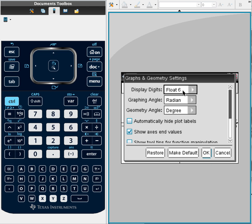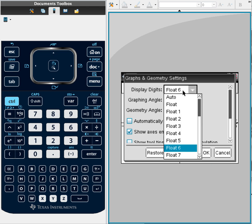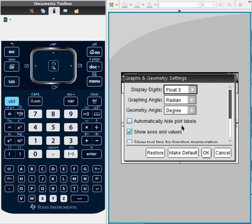If you have it on, for example, float three, that'll only give you up to 999. Beyond that, you'll end up with scientific notation.